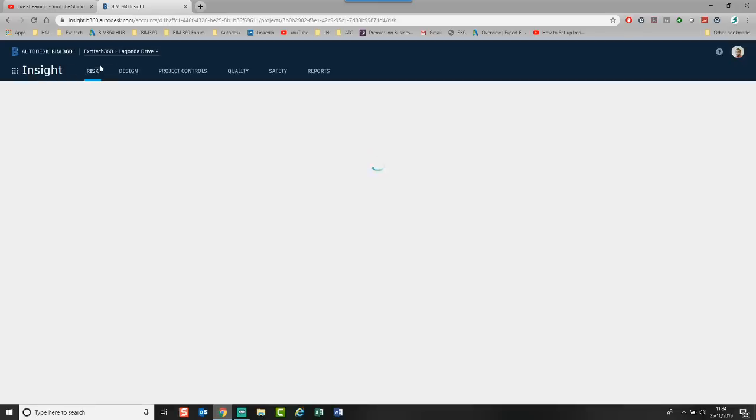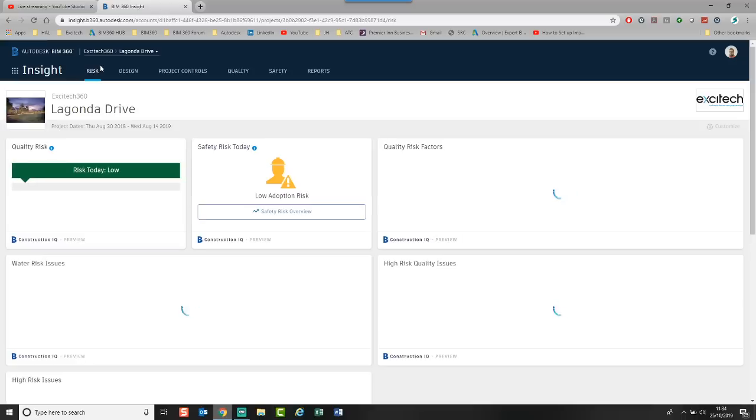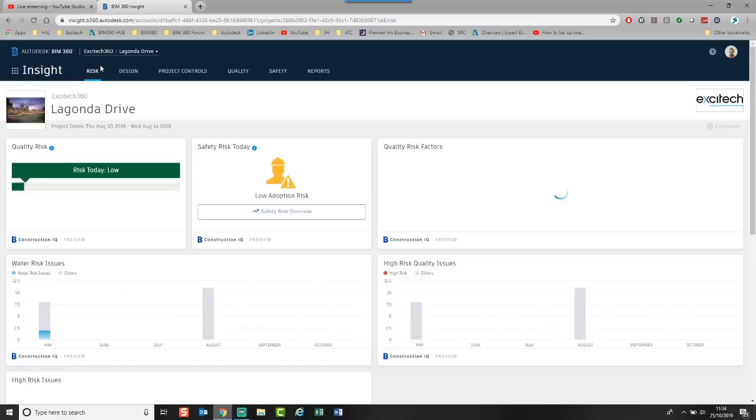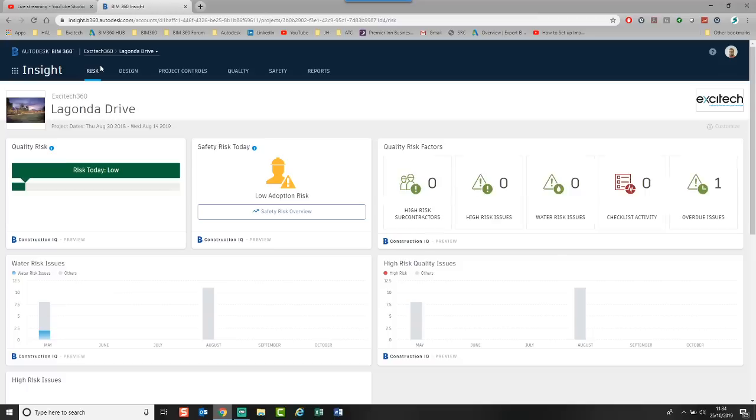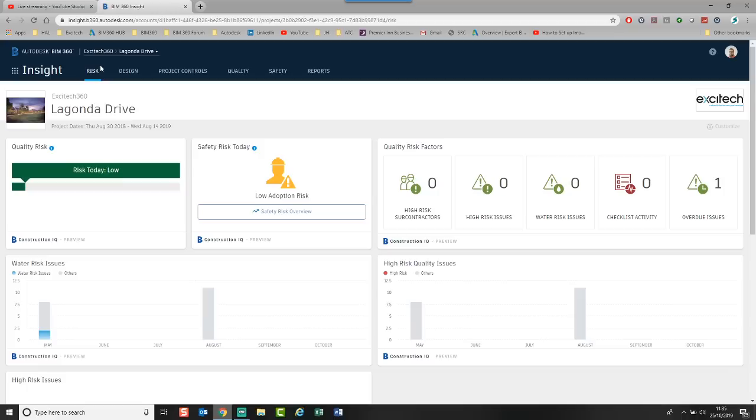This is the preview of the Autodesk Construction IQ module. This is where it uses intelligent information behind the scenes. And it works out and predicts information based upon the info that you put in. To get this working really well, you need lots and lots of data over a long period of time. On this project, my data is pretty thin. But just to show you some stuff that it does do.